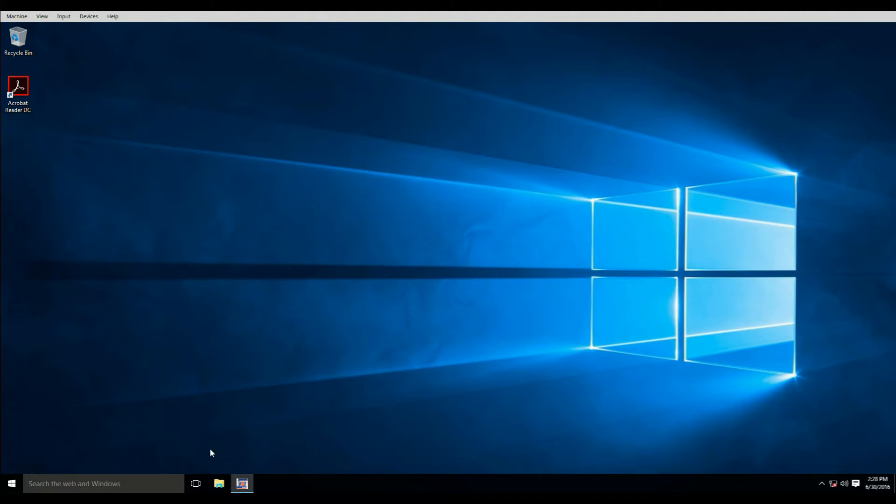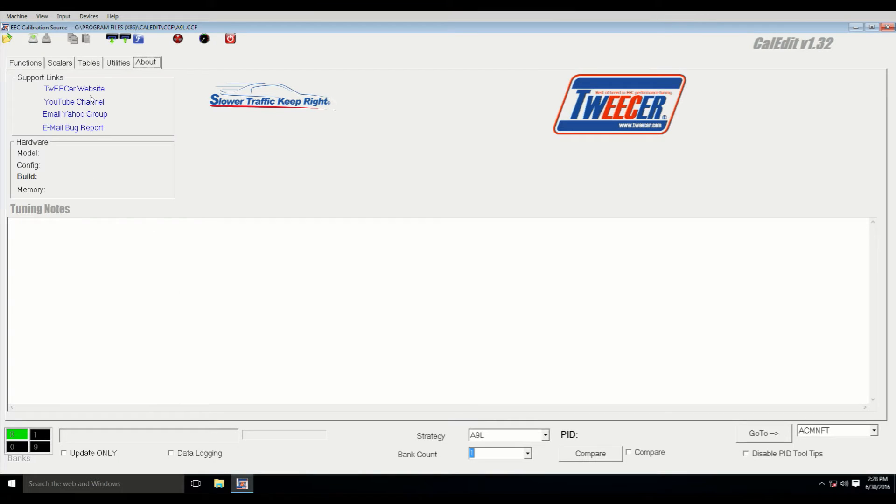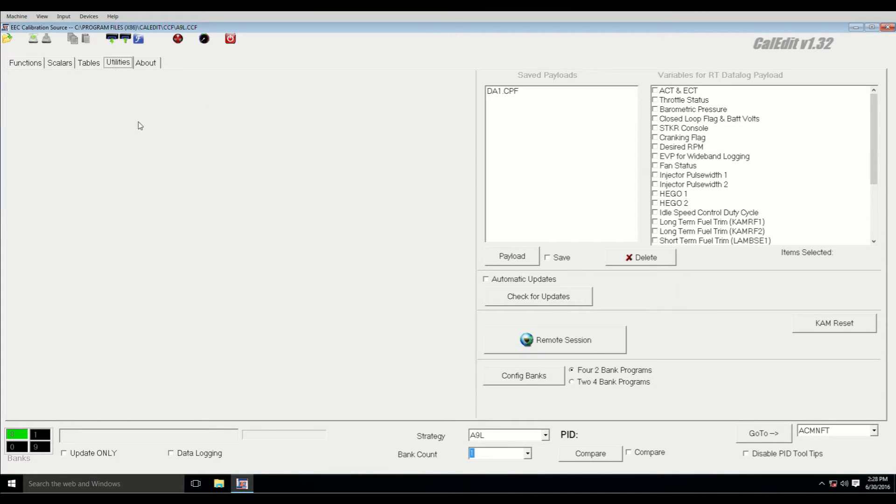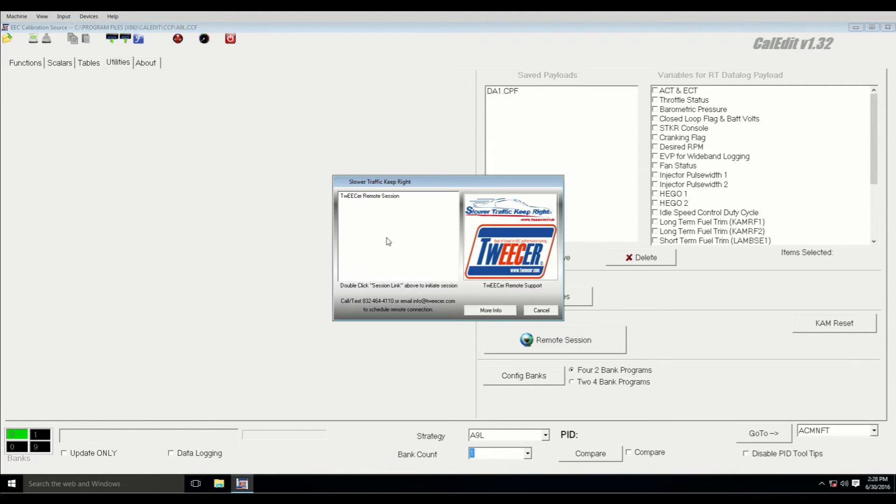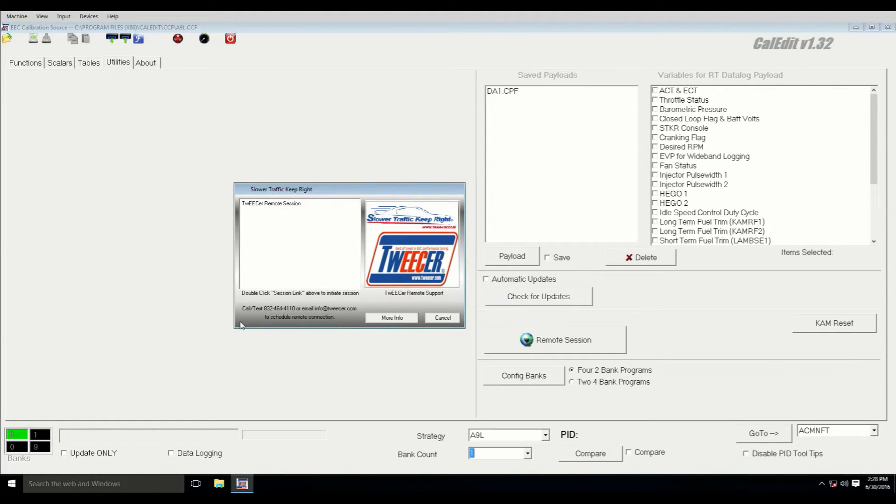Or if you've got the software and driver installed in Caledet, you can just go to the Utilities tab and click on Remote Session here, and it'll start the executable.